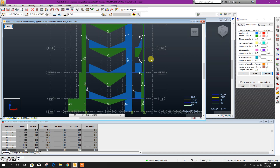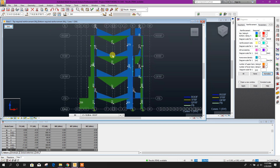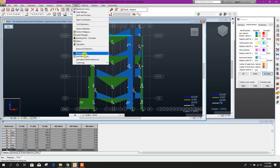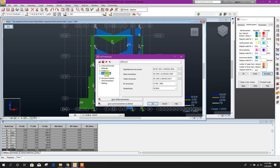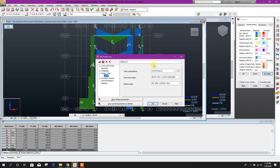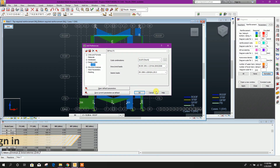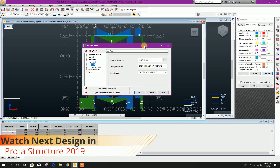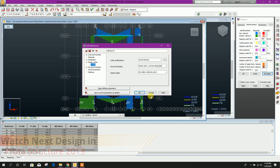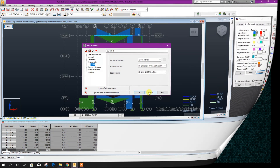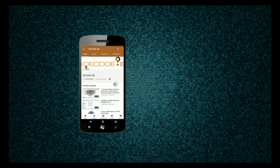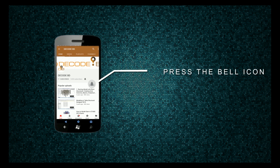In this way we can explore our design results. Similarly, we can change our job preference design code to Eurocode and load combination to Eurocode, then follow the same procedure to design our three-storey building in Eurocode — same procedure for any other code. Thanks for watching. Stay tuned for more upcoming tutorials. Press the bell icon on the YouTube app and never miss another update.